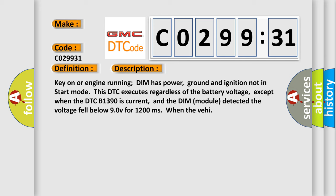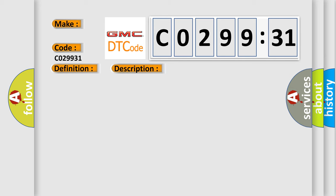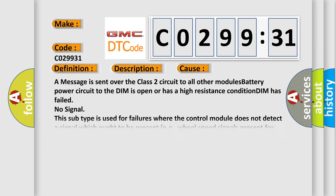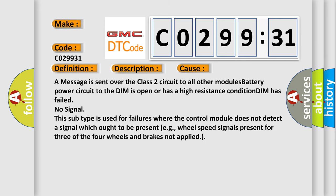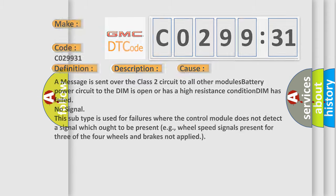This diagnostic error occurs most often in these cases: A message is sent over the class 2 circuit to all other modules; Battery power circuit to the DIM is open or has a high resistance condition; DIM has failed; No signal. This subtype is used for failures where the control module does not detect a signal which ought to be present, e.g. wheel speed signals present for three of the four wheels and brakes not applied.